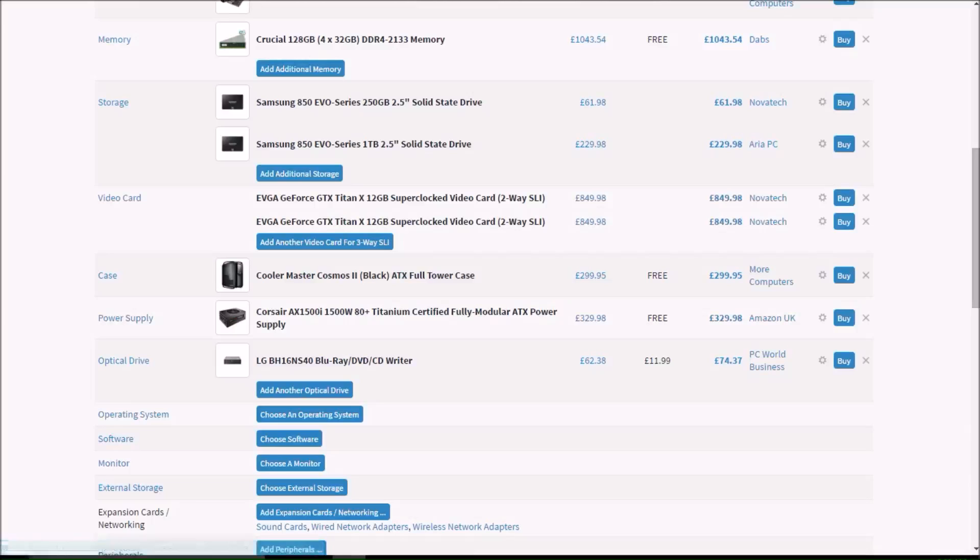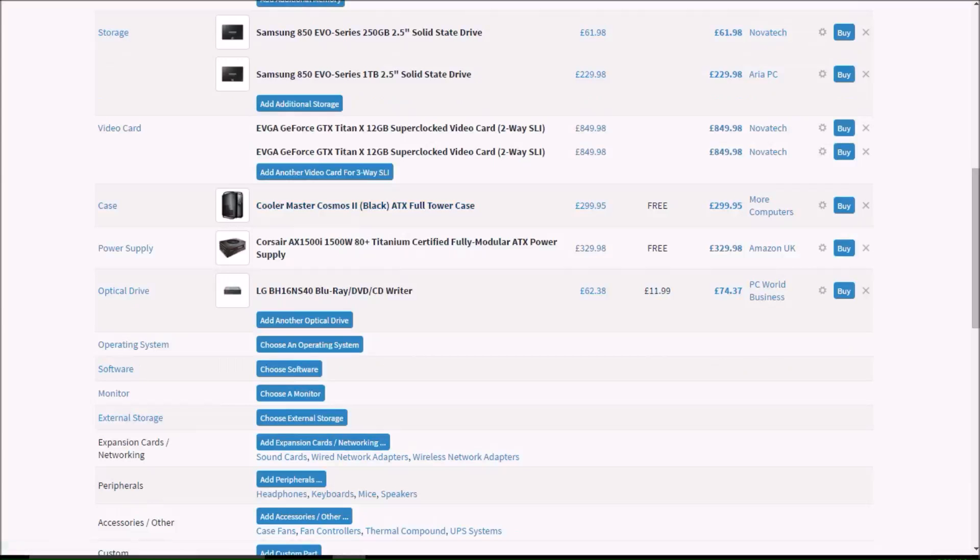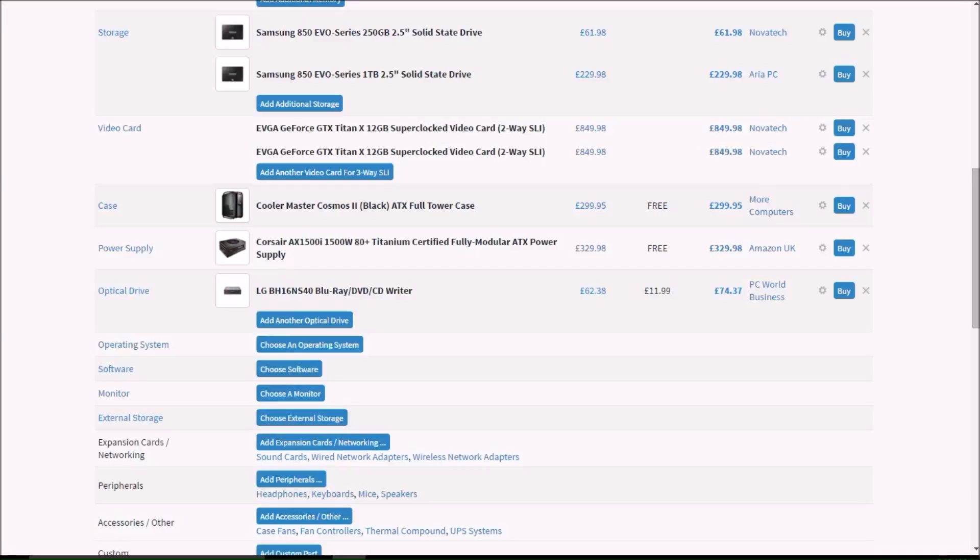And then for the case, we have the Cooler Master Cosmos 2, because it has a cool name, ATX full tower case, which is £300. Then we have a Corsair AX 1500i, 1500 watts, 80 plus titanium. That must be so efficient. Certified fully modular ATX power supply.